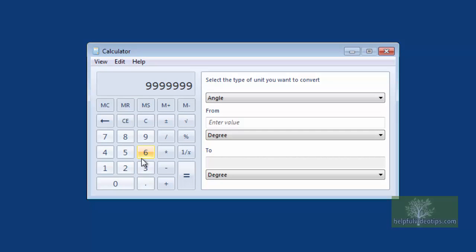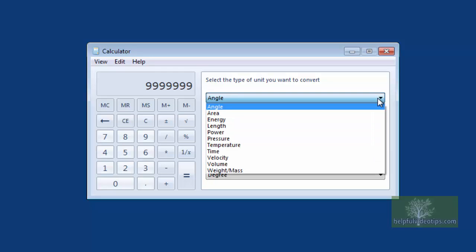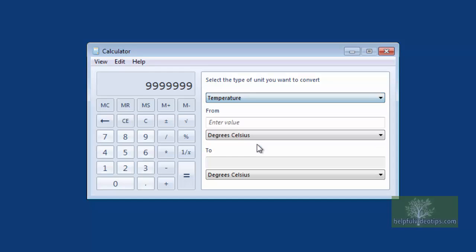For example, let's say we want to convert 23.6 degrees Celsius to degrees Fahrenheit. To do this, change the top line by clicking the drop-down arrow and selecting Temperature. Under From, enter the value 23.6.